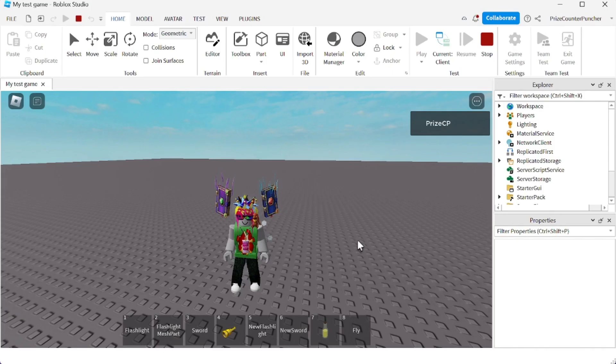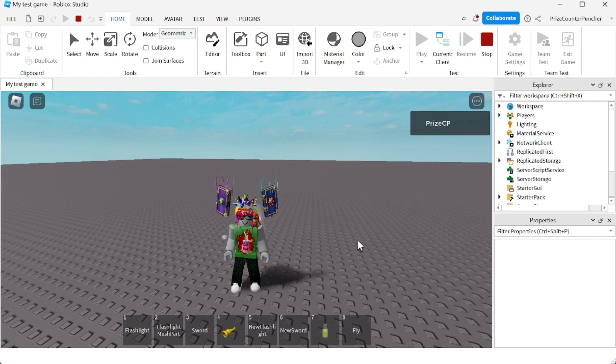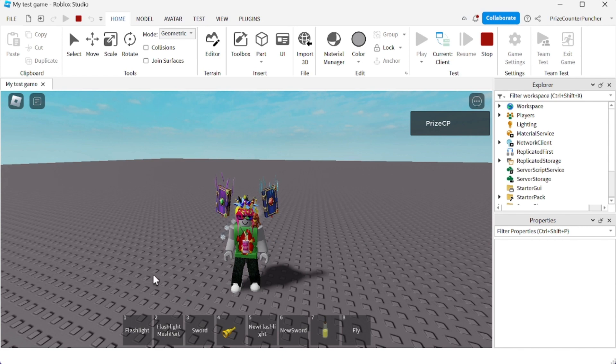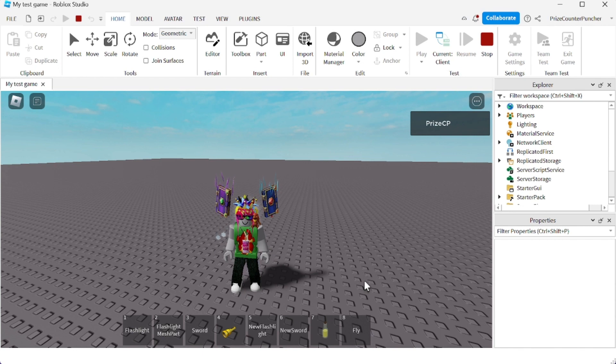Hey there guys, welcome back to another Roblox Studio tutorial. In today's lesson, we're going to learn how to rearrange our tools inside our hotbar. Here you can see my hotbar has eight different tools. Now if you want to rearrange those tools, you hit the tilde key.